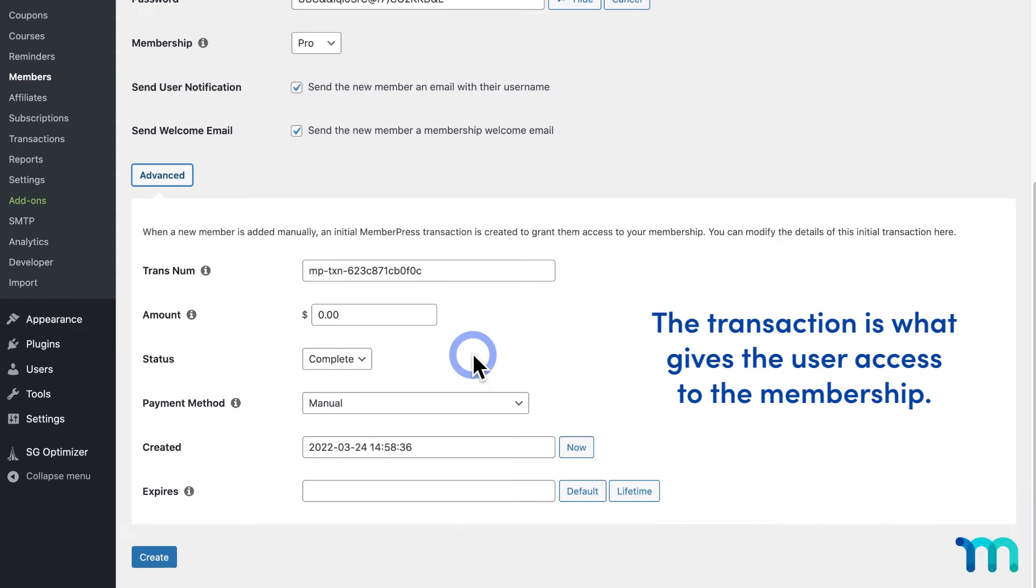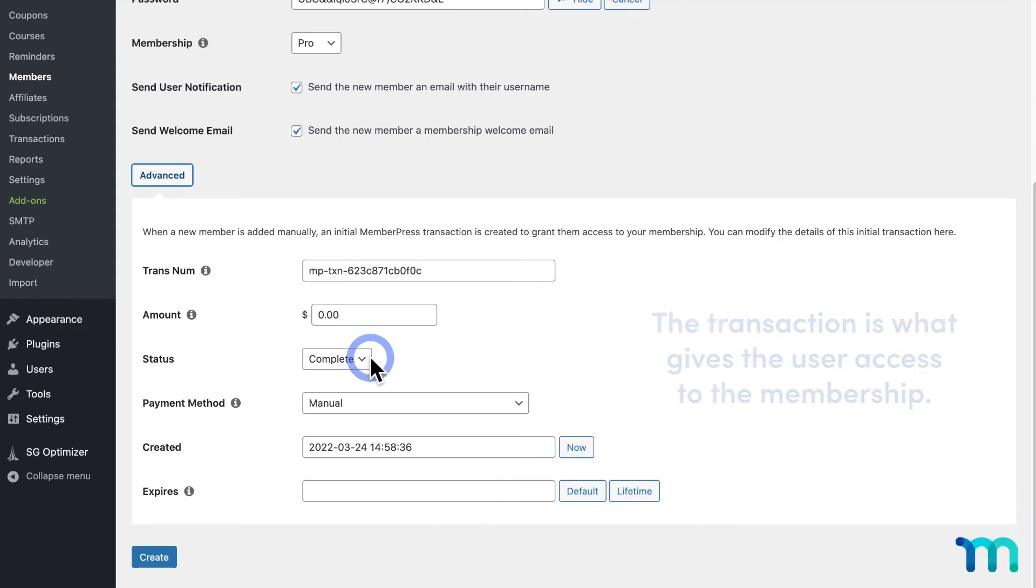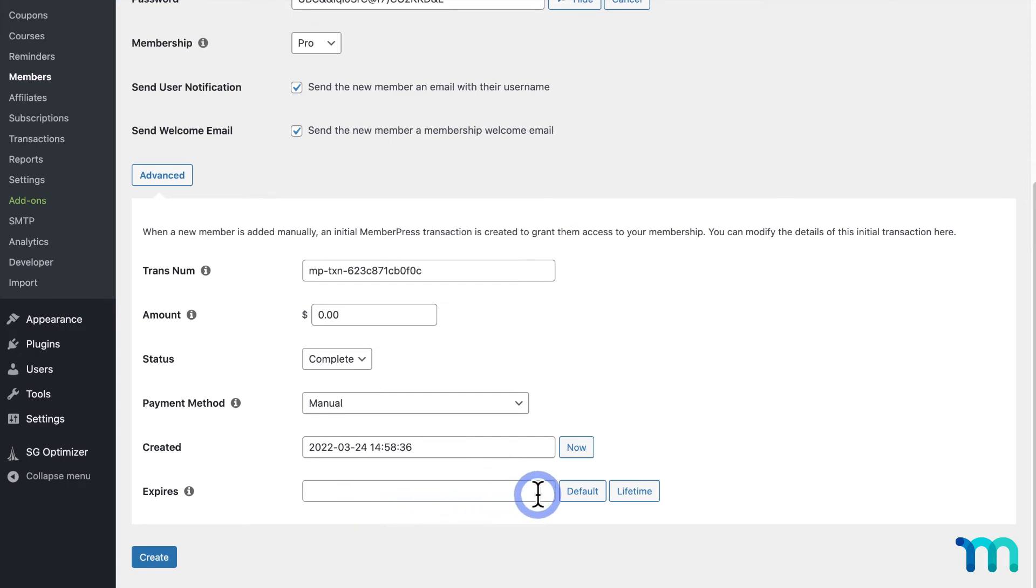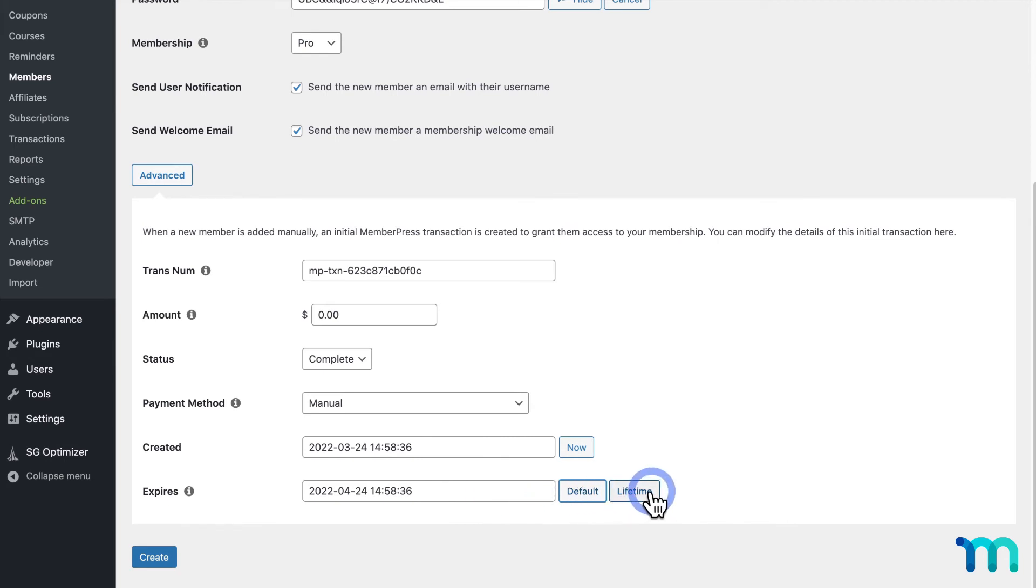But, just to go over a few, the status must be set to Complete in order for the user to have access to the membership. Expire sets the date that the user will lose access to the membership. Click Default to autofill an expiration date based on the membership selected. Or, leave the field blank or click Lifetime to grant lifetime access, as to not have an expiration date.